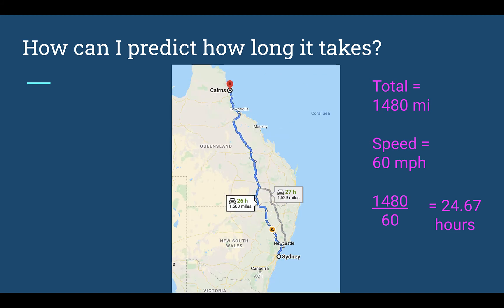If we look at what Google Maps says, it gives 26 hours, or the other route is 27 hours. Our mileage prediction was 1,480 miles, while the map says it's actually 1,500 miles. So we were pretty close on our estimates — we're off a little, but our speed was just an average.